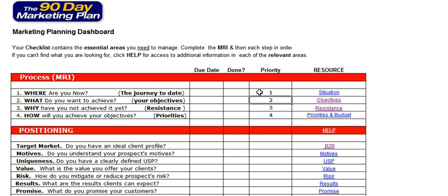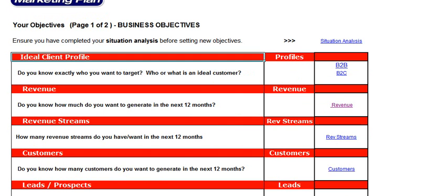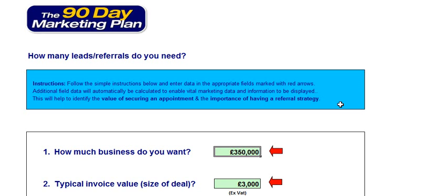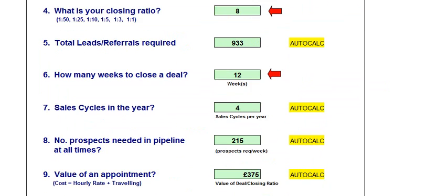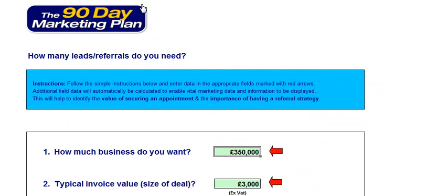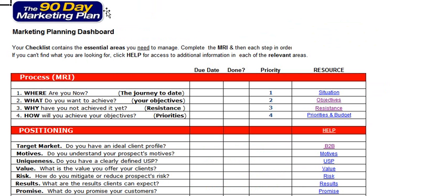To identify your marketing objectives, you need to identify what it is you want to achieve. For example, it could be your revenue. By clicking on the revenue tab here we can see that we can set how much it is we want to achieve, and the system will calculate exactly how many leads you need, how many sales, and it will also help you to identify how many referrals you require.